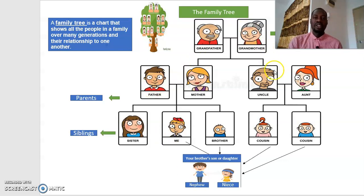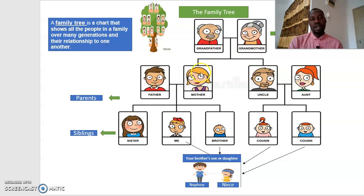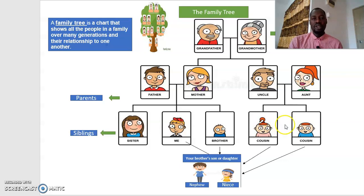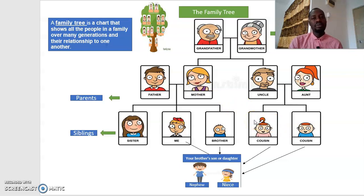On another side, we have uncle and aunt. Uncle means your father's brother or your mother's brother. Aunt means your father's sister or your mother's sister. Your uncle and your aunt both have children, and these children are your cousins. So if your uncle has a son or daughter, you will call him or her 'my cousin.'